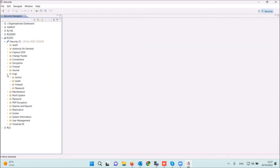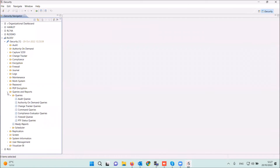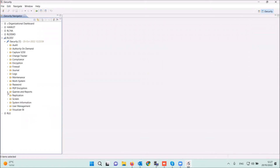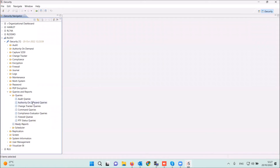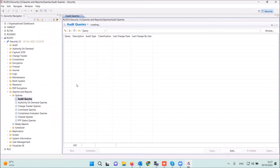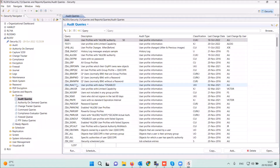The logs are in a specific place here, and the queries and reports are here. You can see audit reports, authority, in-demand, change tracker, firewall, etc. — the same concept. The small difference in the GUI is that there's a dedicated area for queries and reports, whereas in the green screen it's inside each product. Let me show you the comparison — going to the audit reports in the GUI.